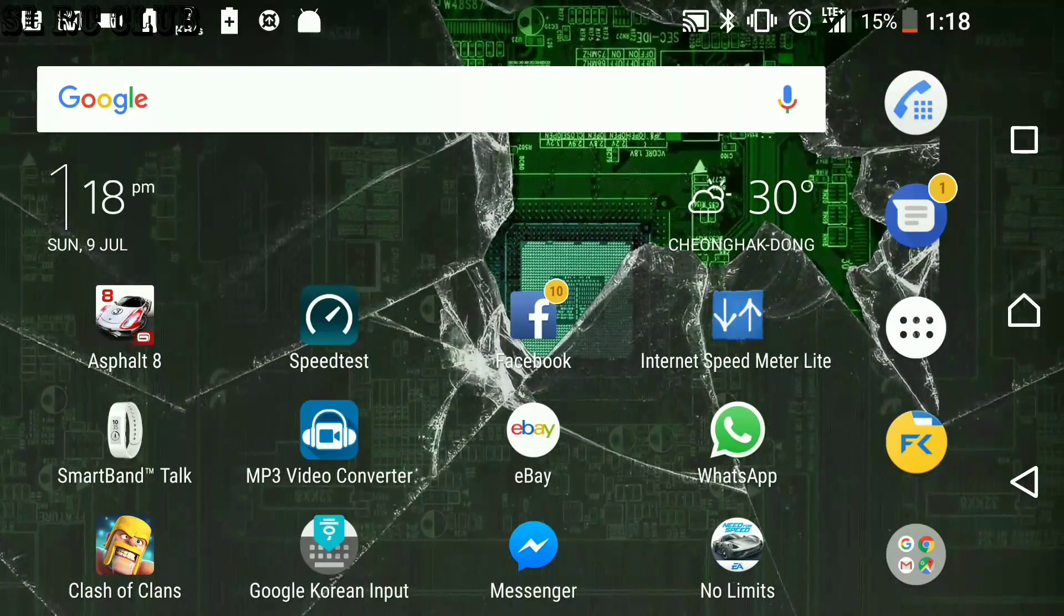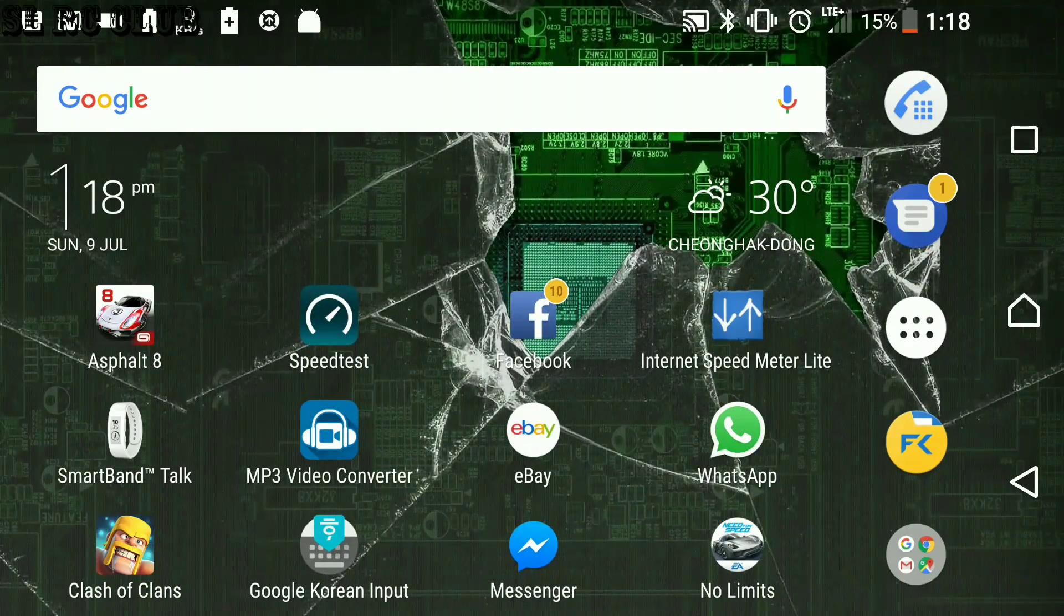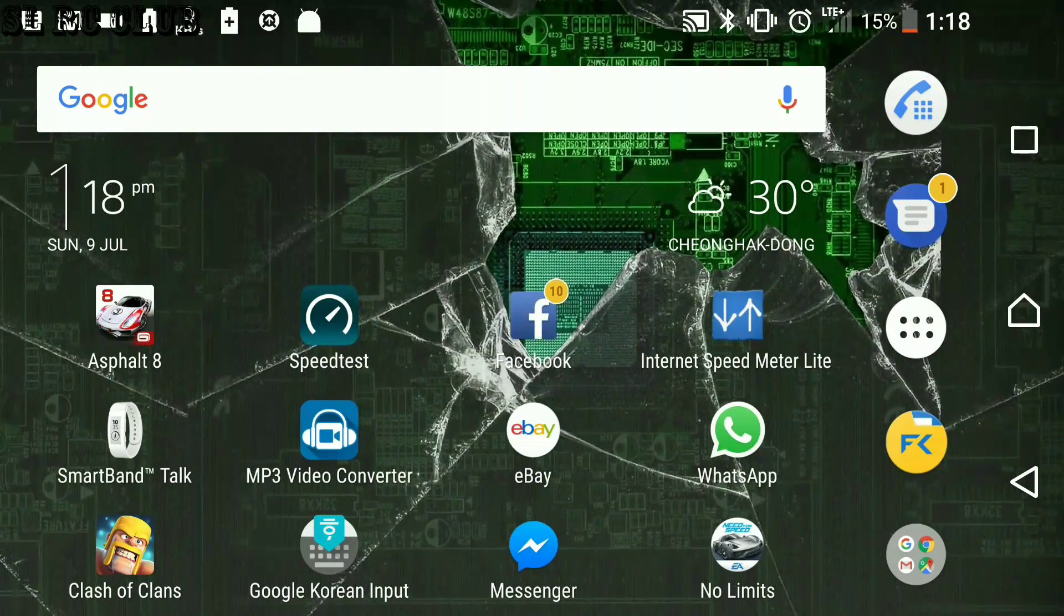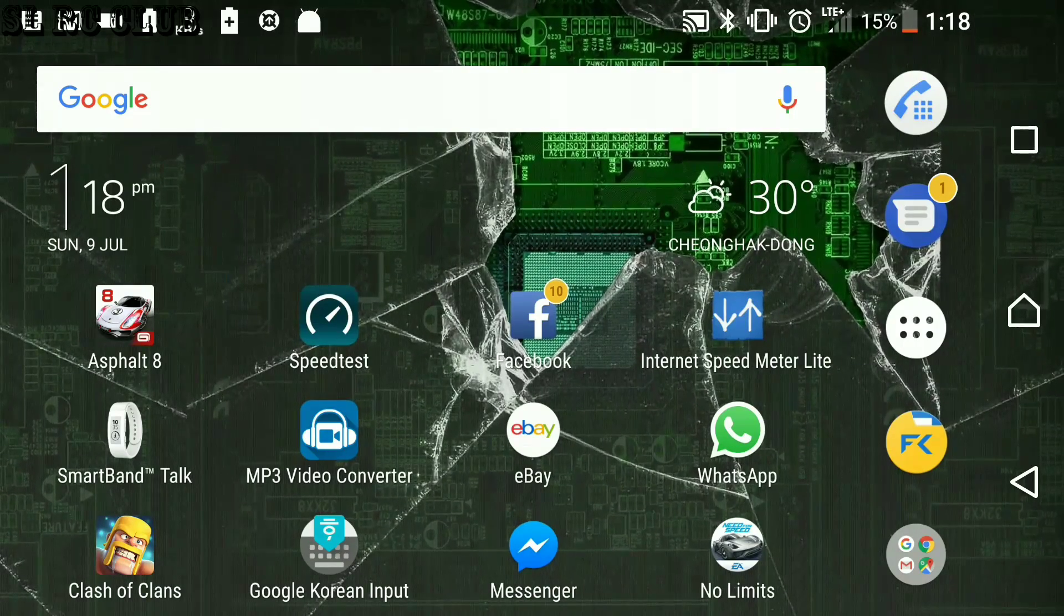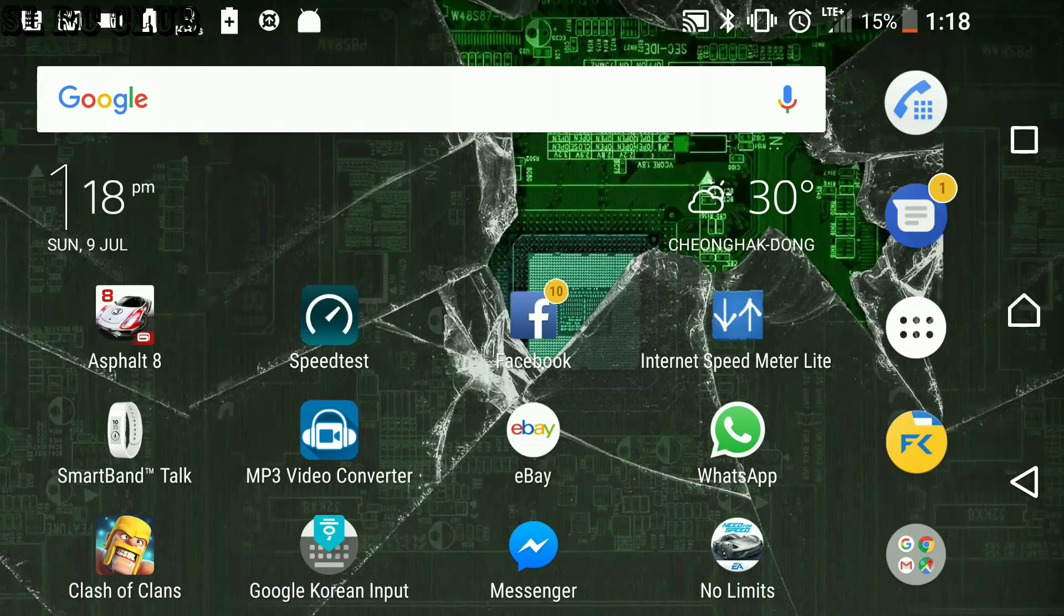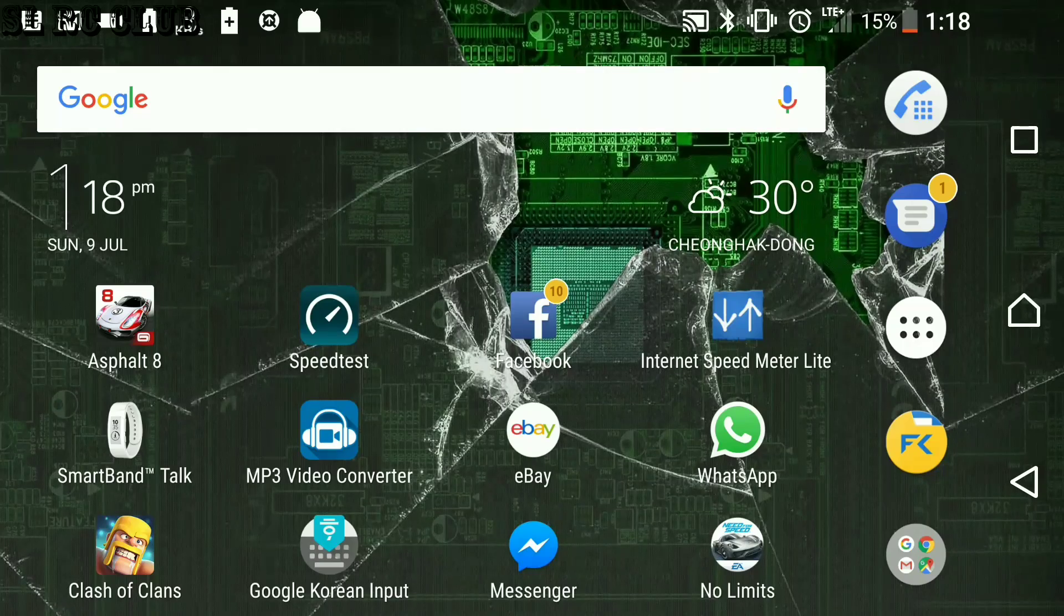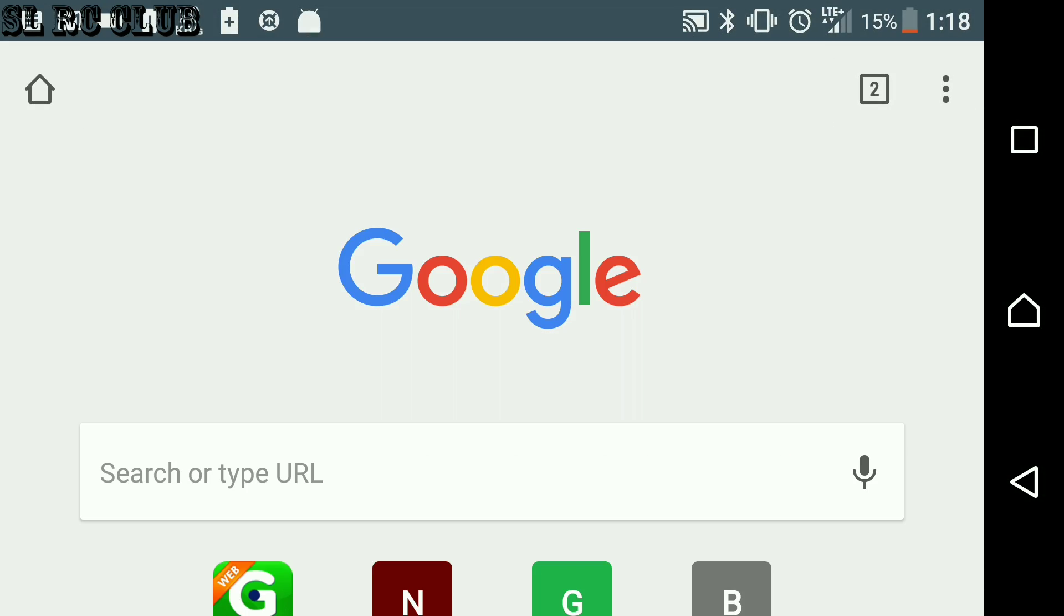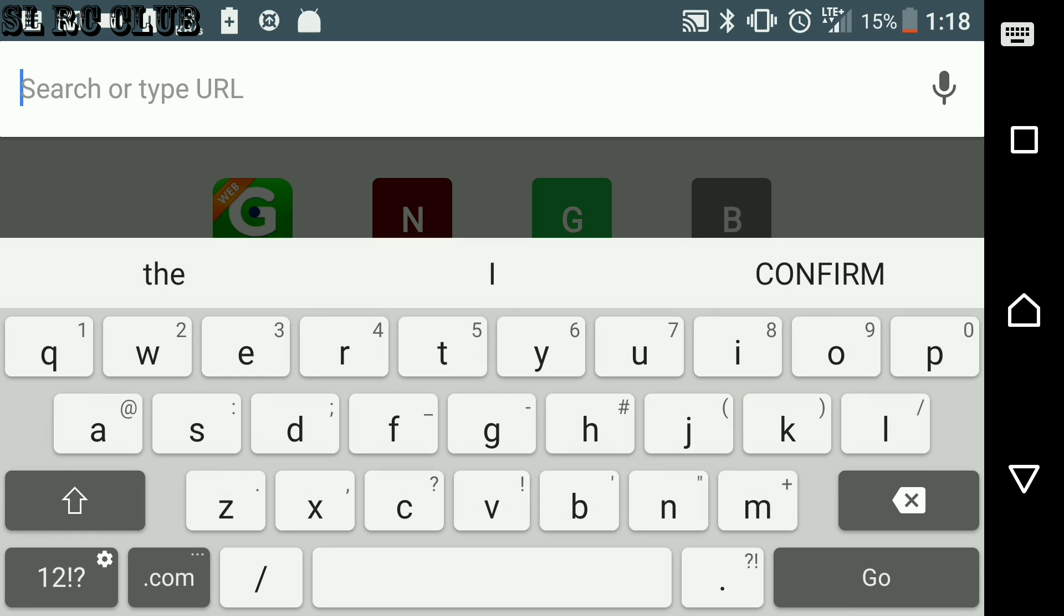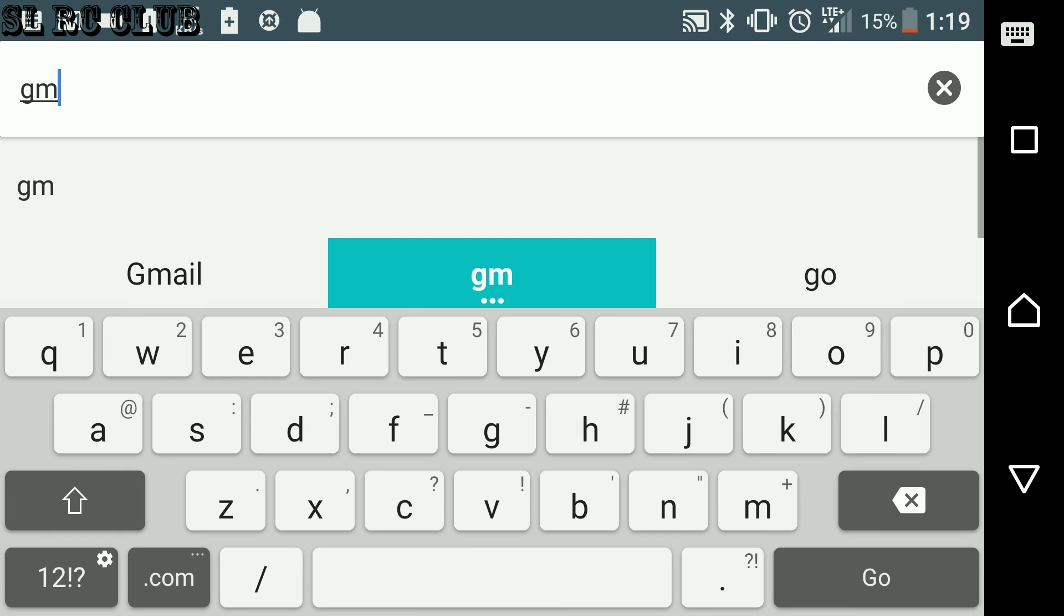Hello everyone, today I'm going to show you how to change Gmail password in Android device. So first, go to Google Chrome, type in the search bar Gmail.